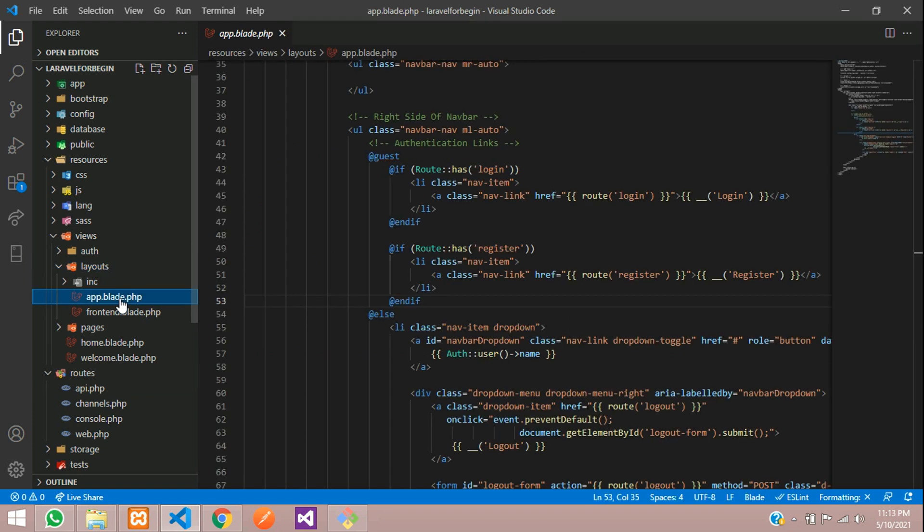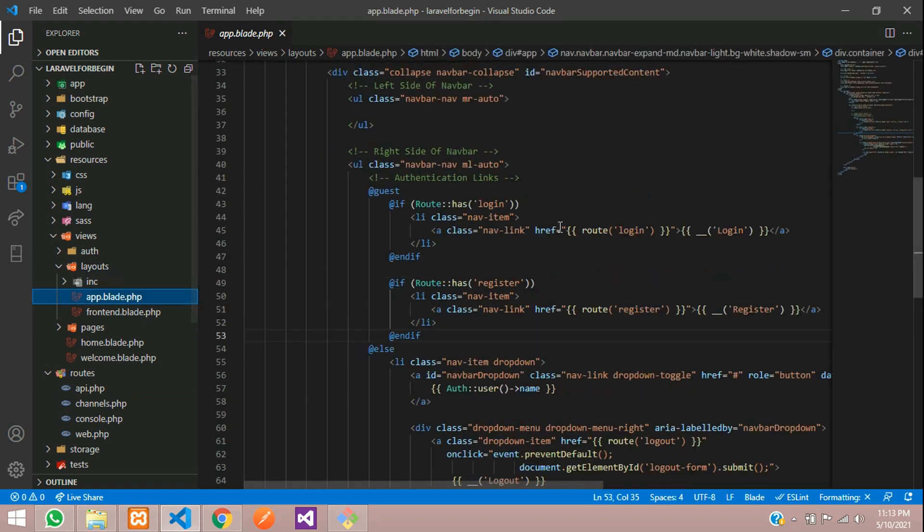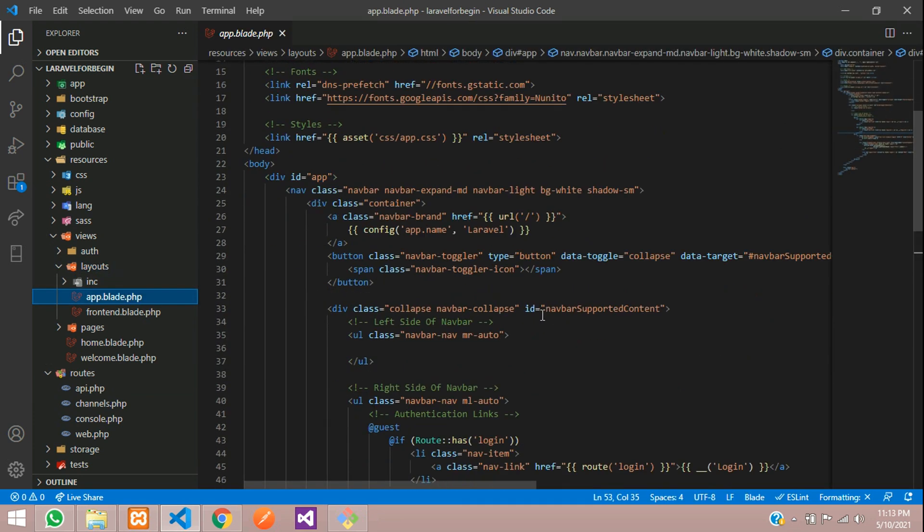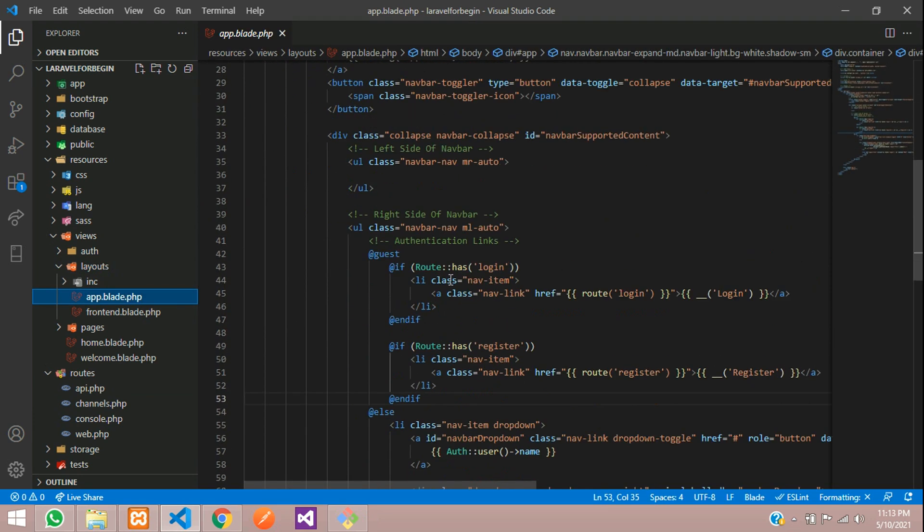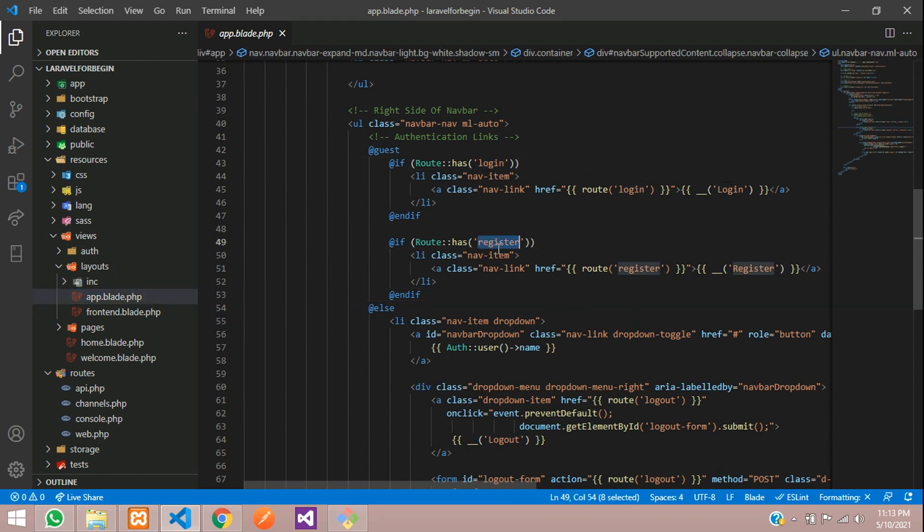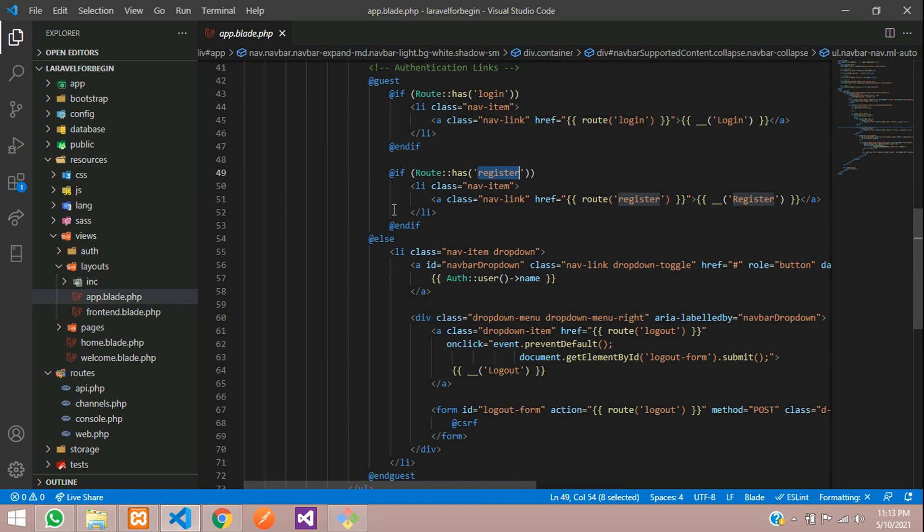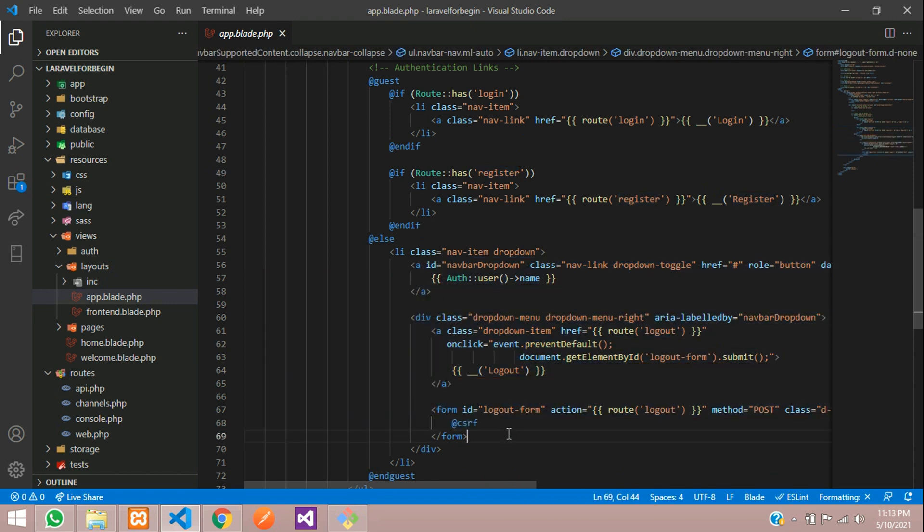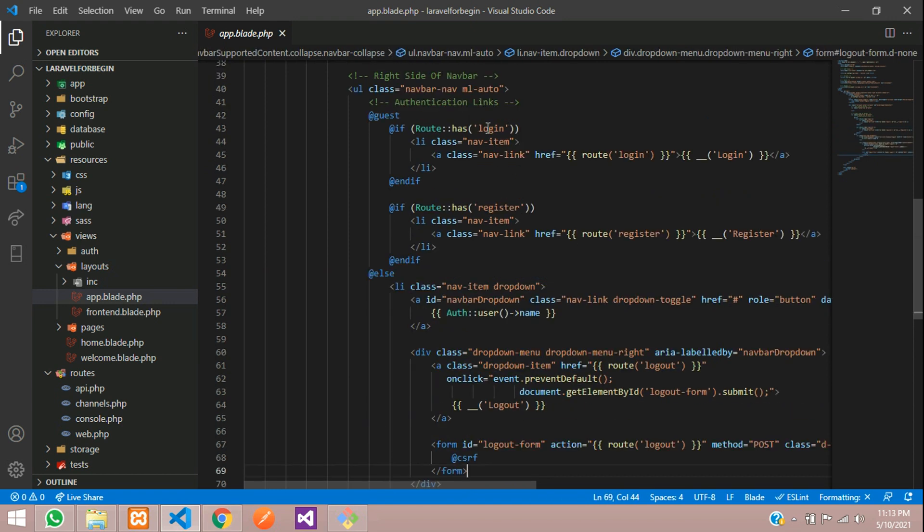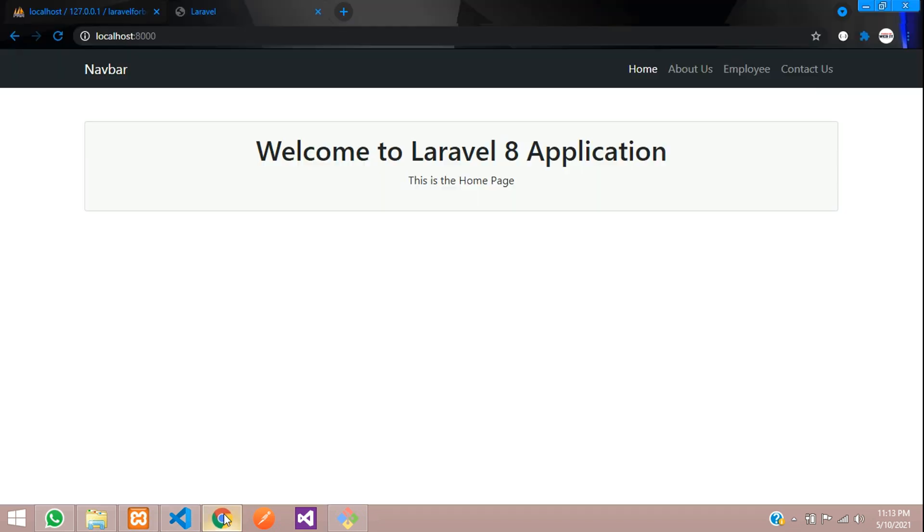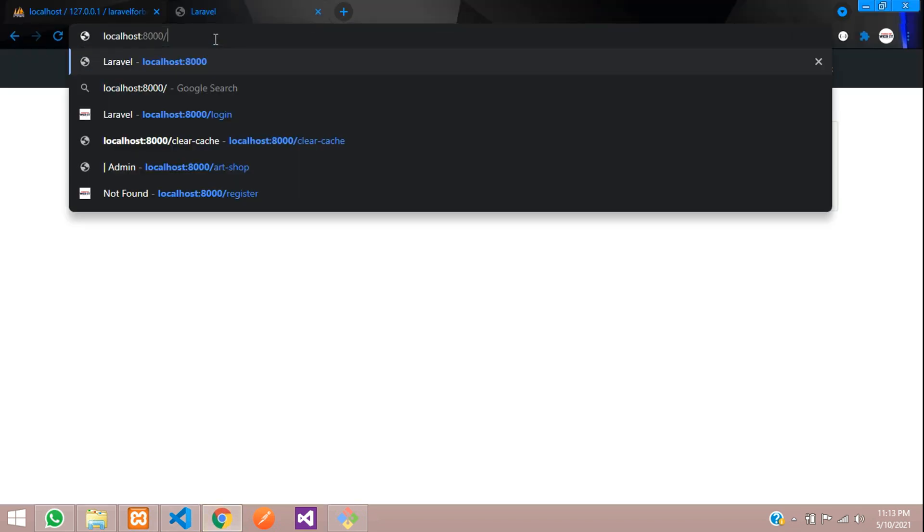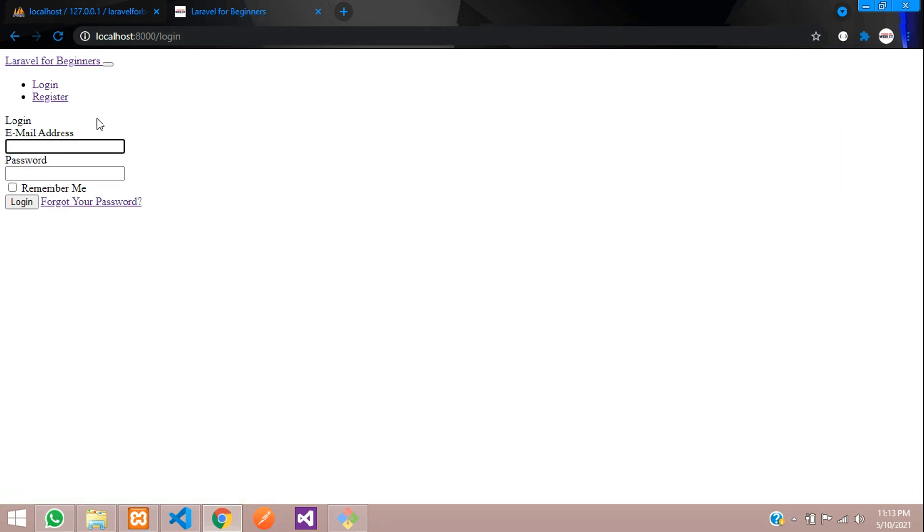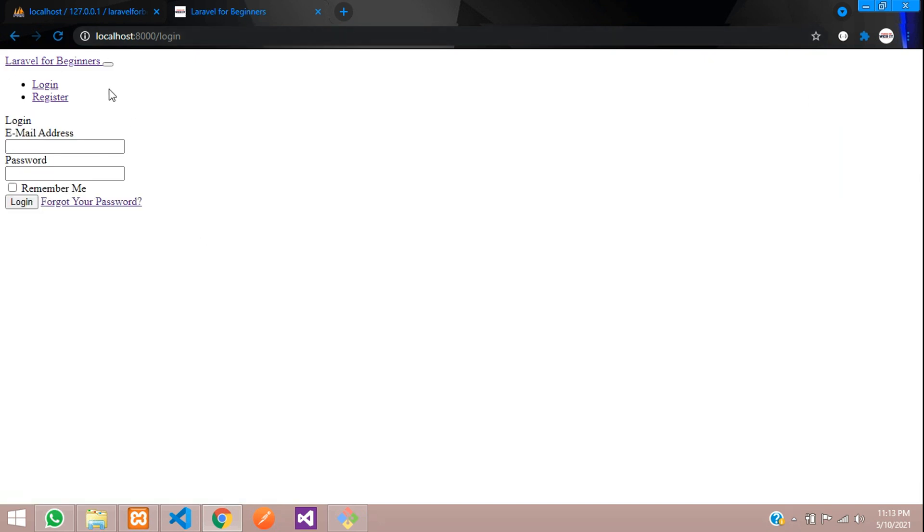To check, go to layouts app. You can see the routes which have login and register. Let's copy this login link, paste it, and enter. You can see the output has come but there's no CSS.